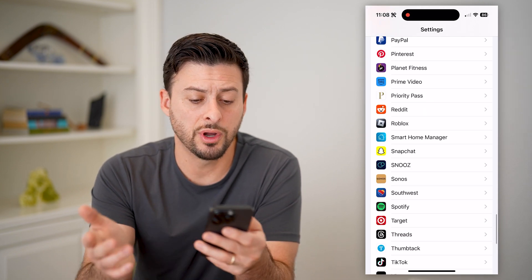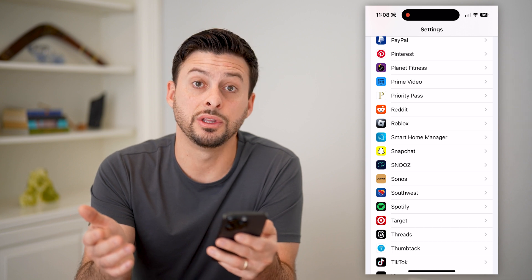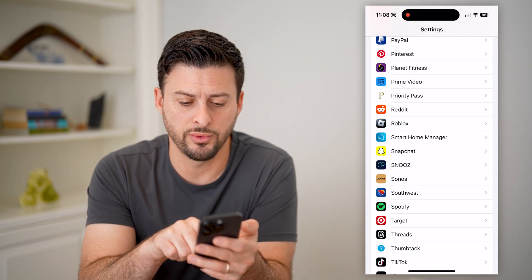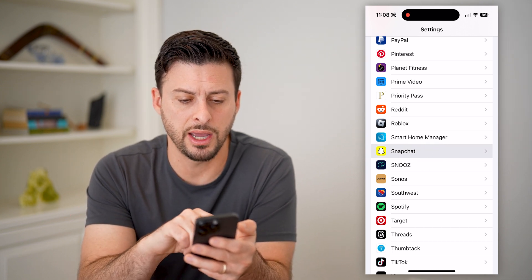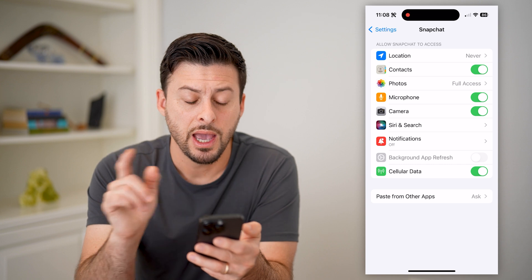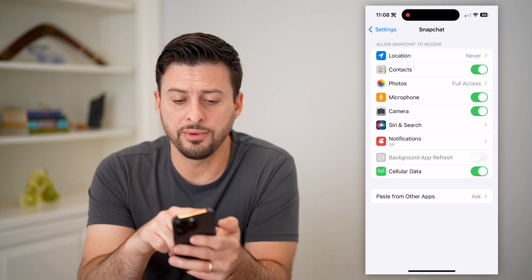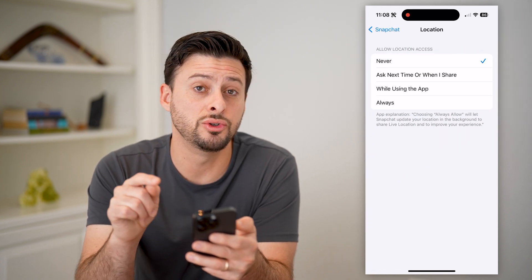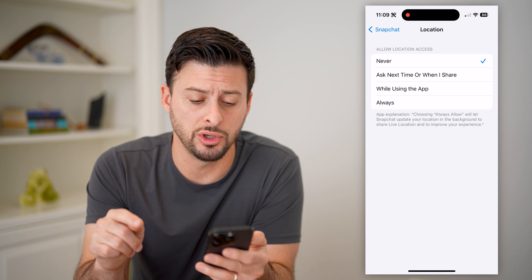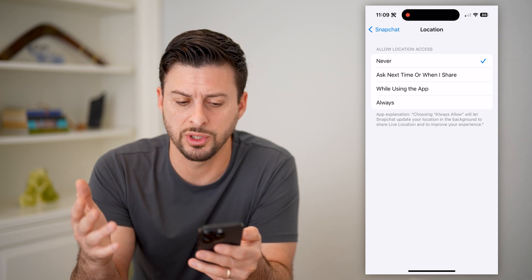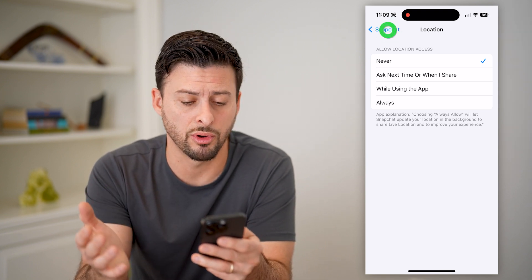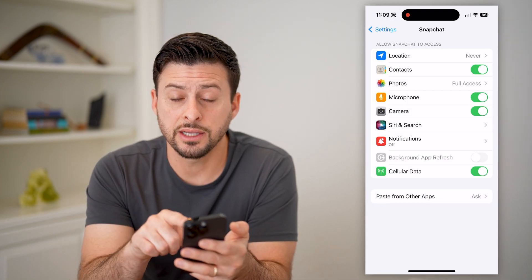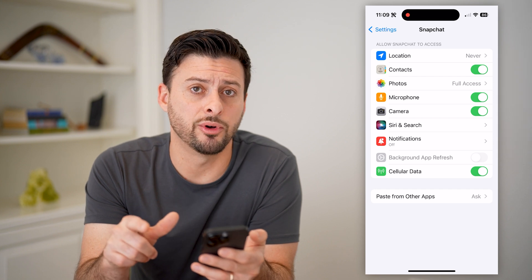Say you wanted to change the permissions or check them for Snapchat. Let's tap on that, and you'll see at the very top, location — I have it currently set to never being able to use it. You can switch it to while using the app or always. Contacts, I have enabled these.